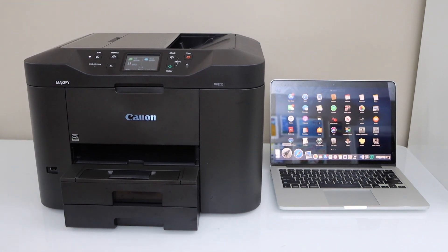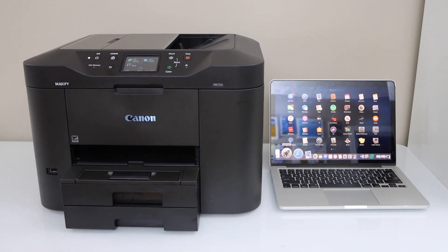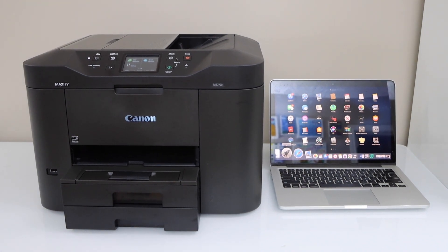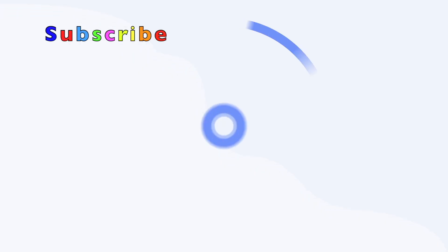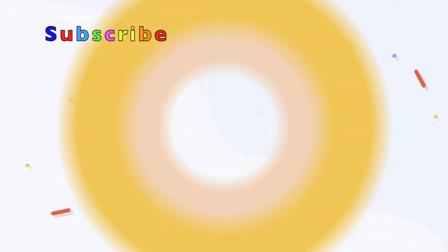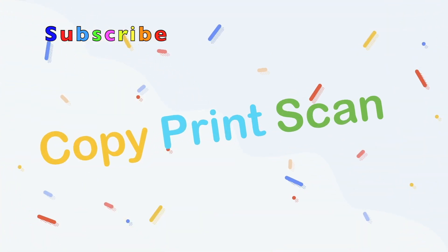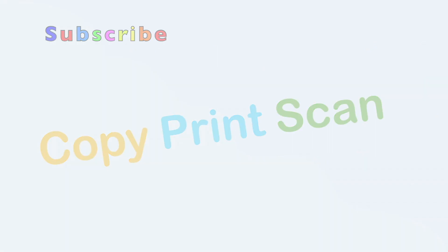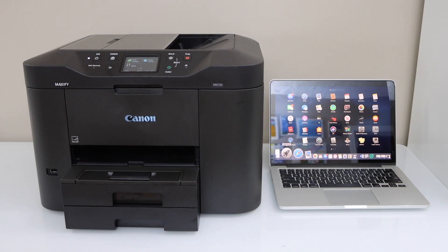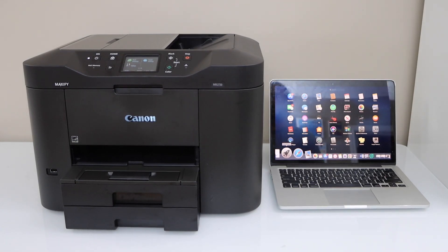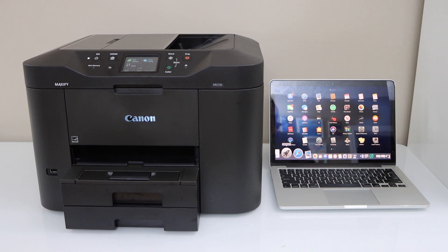In this video I'm going to show you how to set up your Canon Maxify MV2720 printer with the MacBook. First we will connect this printer with the home WiFi network. Go to the printer display panel.